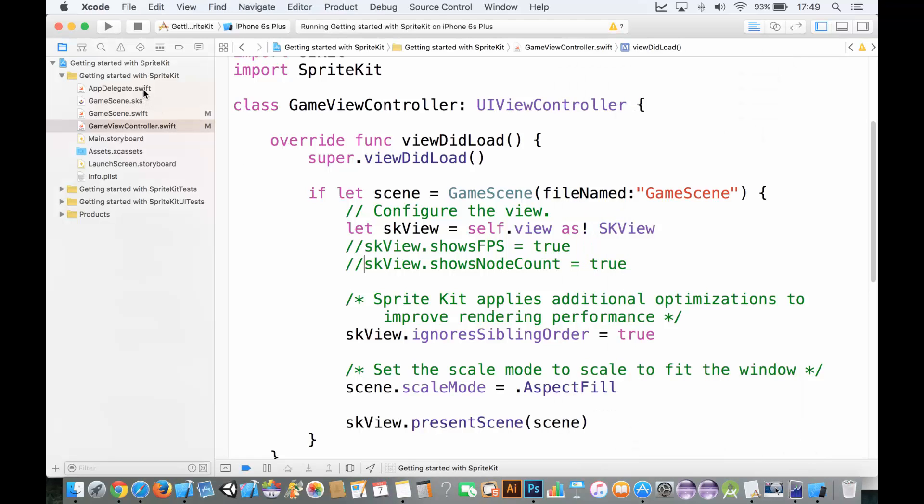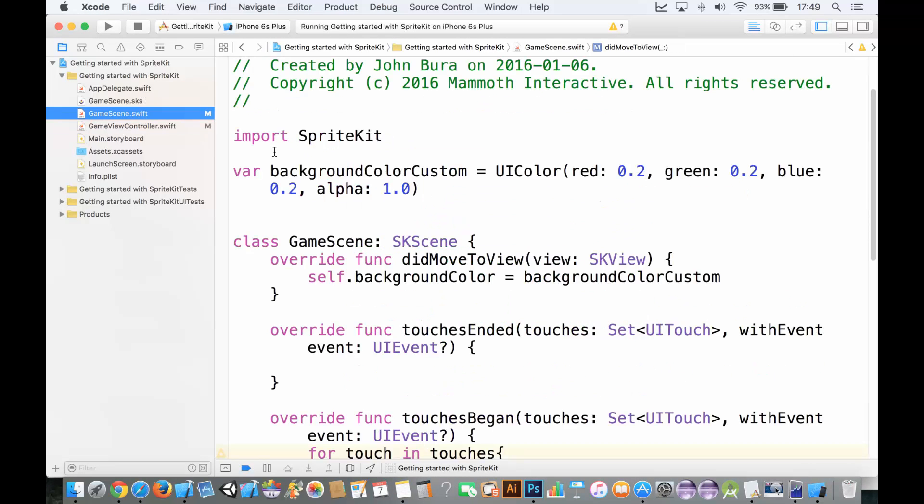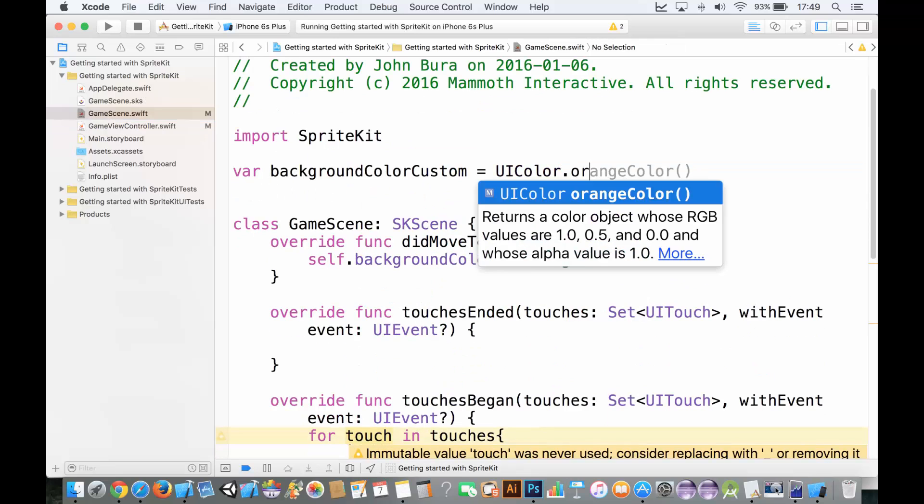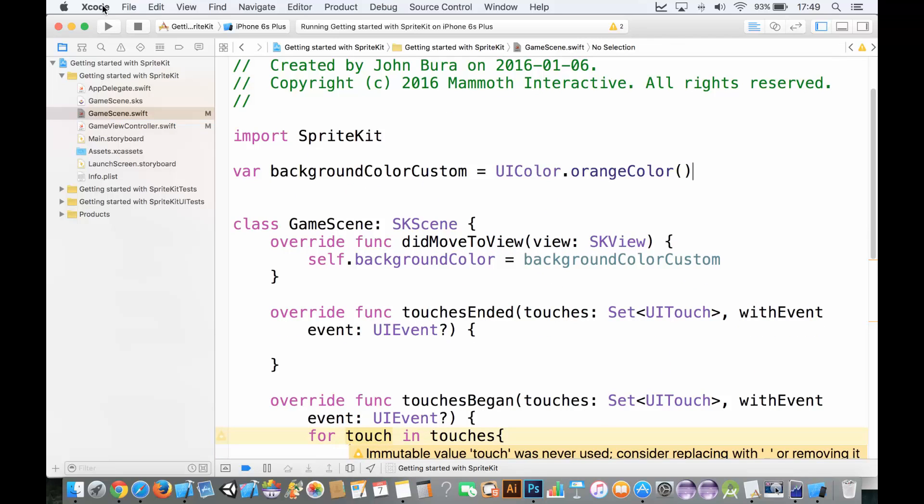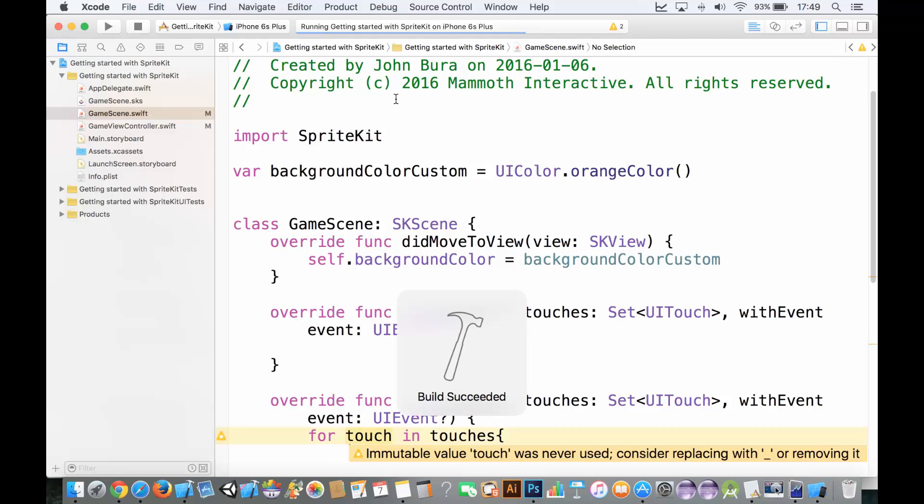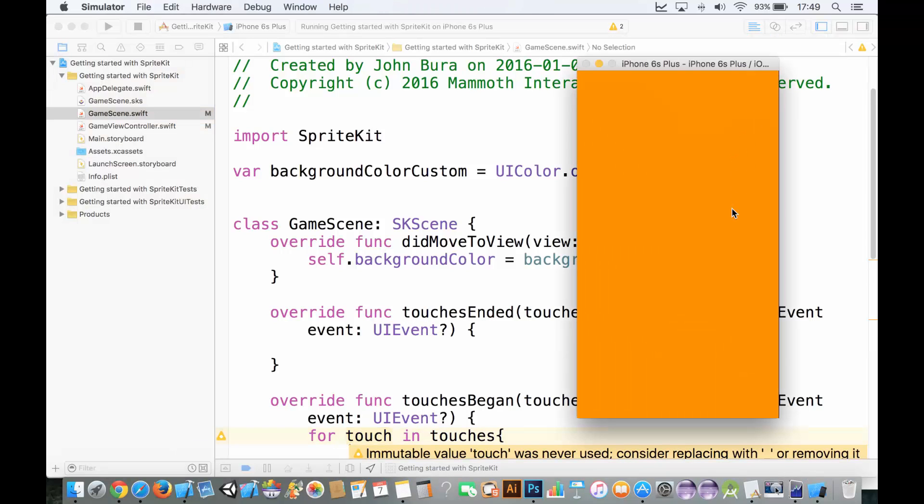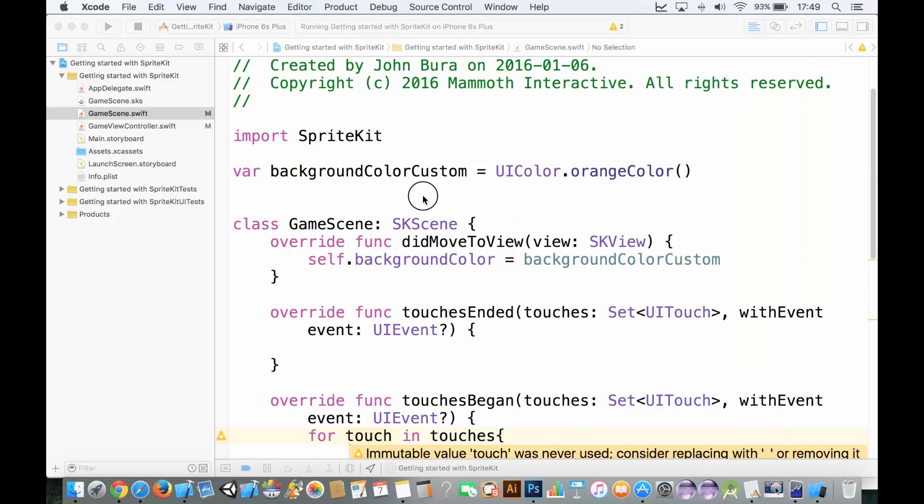If you wanted to, for example, you could change this UIColor to OrangeColor. And you can change it to whatever color you want. And I always like to put my variables at the top because if you have, let's say, 200 of them in a game, which is not uncommon, you can just edit them right there.